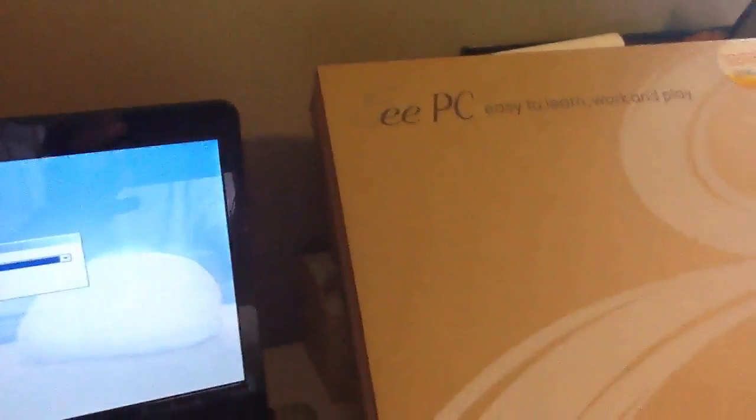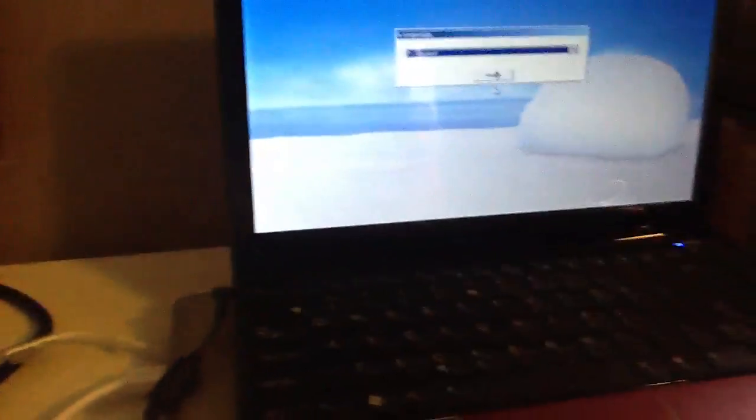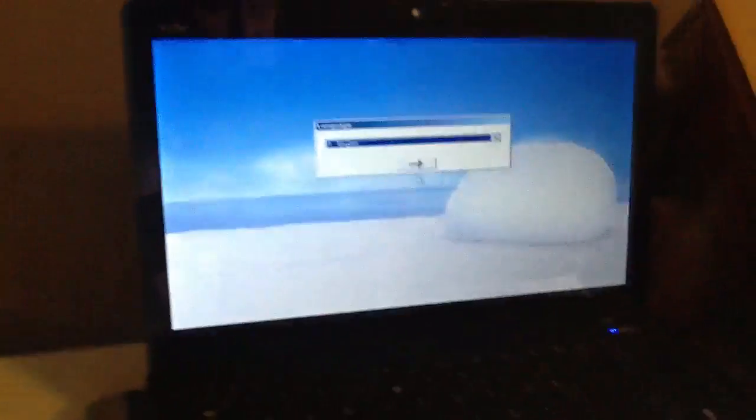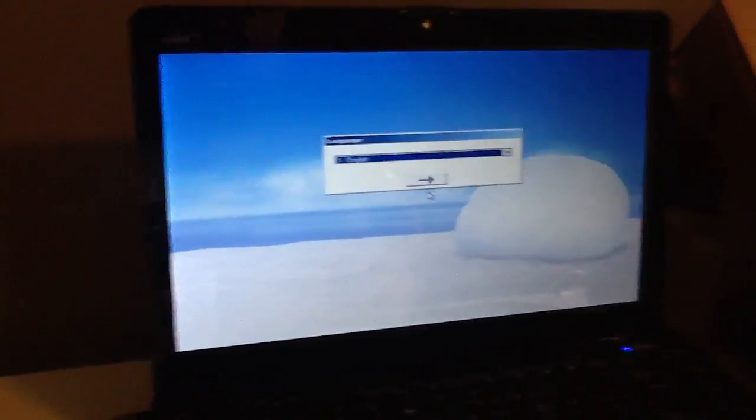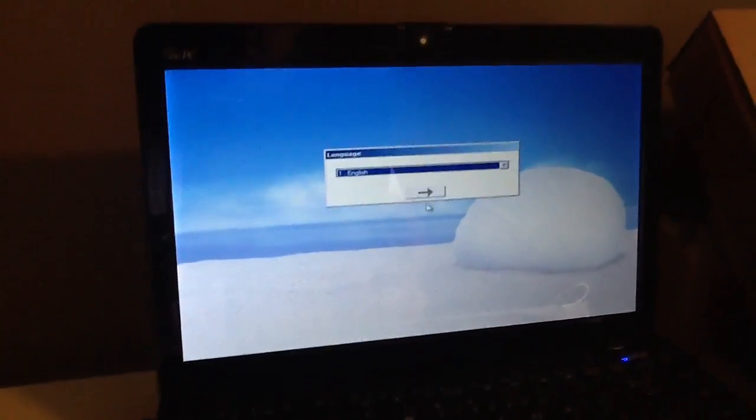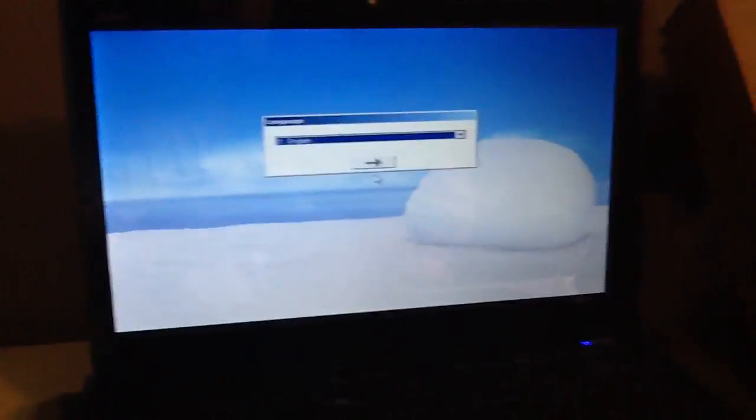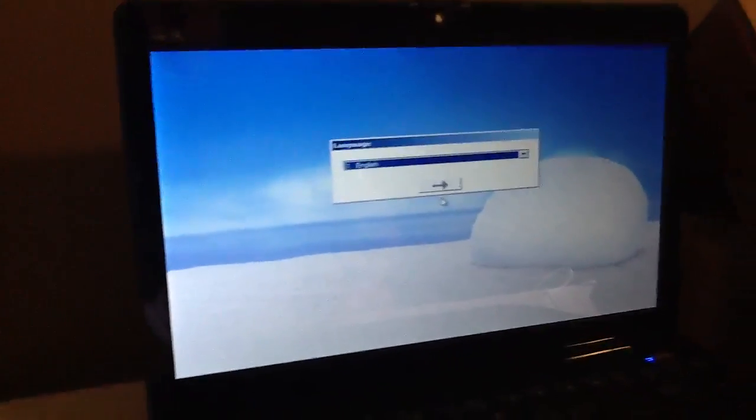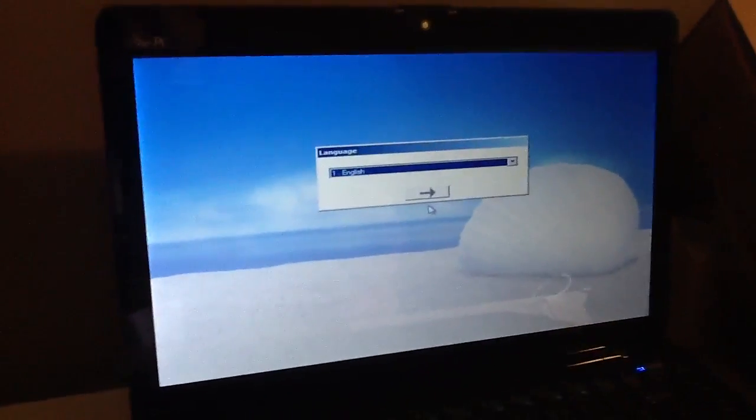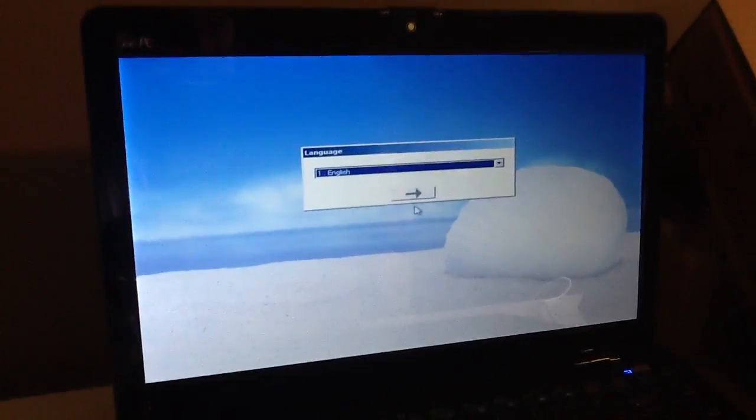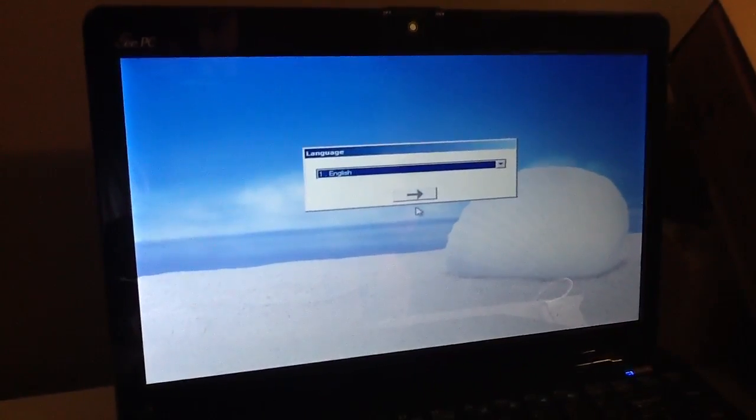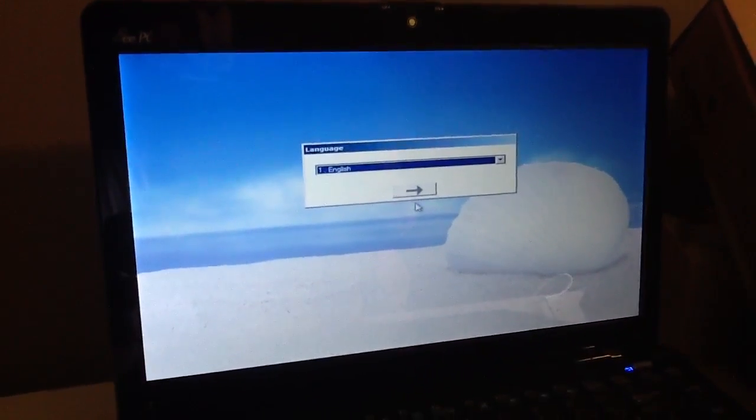This is for ASUS EEE PC, and I hope you guys find this video useful. I apologize for my baby screaming in the back because he wants his iPad, and I'm using his iPad to record this video. Okay guys, have fun with your PC, bye.